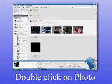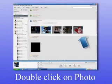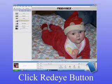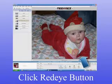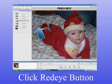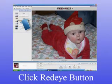After opening the Picasa program, double click on the photo you'd like to correct. Your photo is now displayed in the Picasa edit screen. Click on the red eye button to continue.